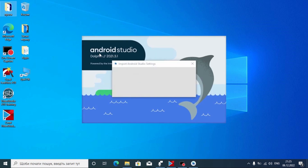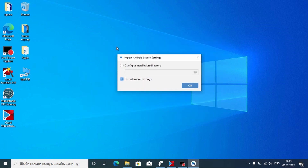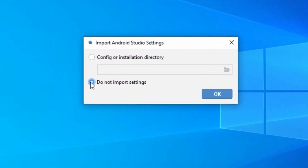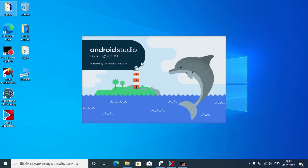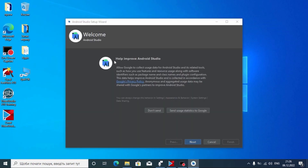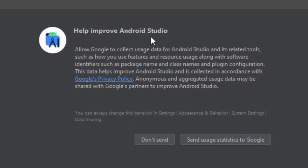Now you may see Android Studio Dolphin. At this important stage, please pay attention: you need to select 'Do not import settings.' Click it. Now in this window you see the message 'Help improve Android Studio' — it asks whether to allow Google to collect usage data. If you want to help improve Android Studio you can send information, but we will click 'Don't Send.'